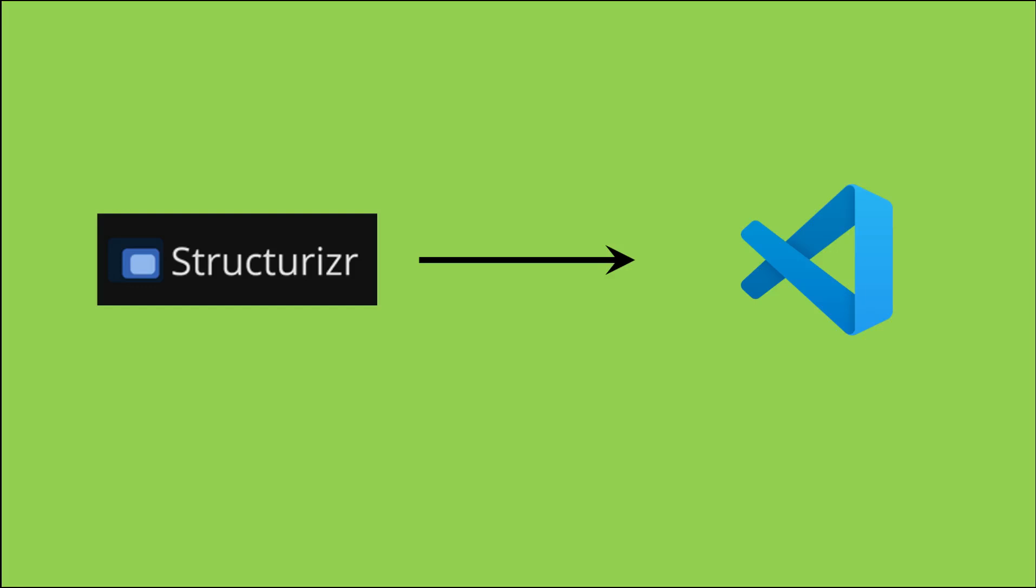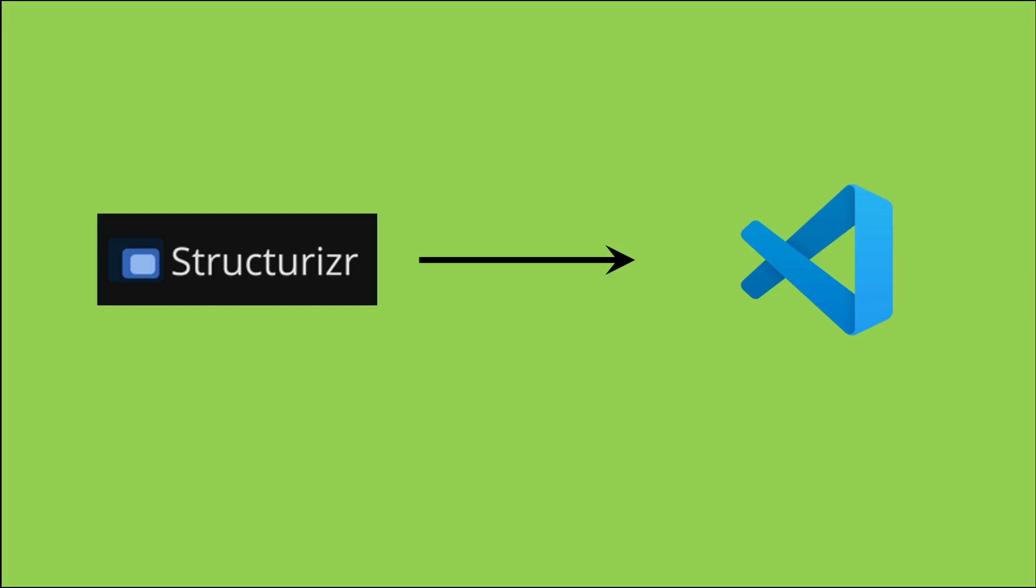Welcome to my studio. Today I will demonstrate how to install and use the Structurizer extension within Visual Studio Code on a desktop personal computer running the Microsoft Windows 10 operating system.